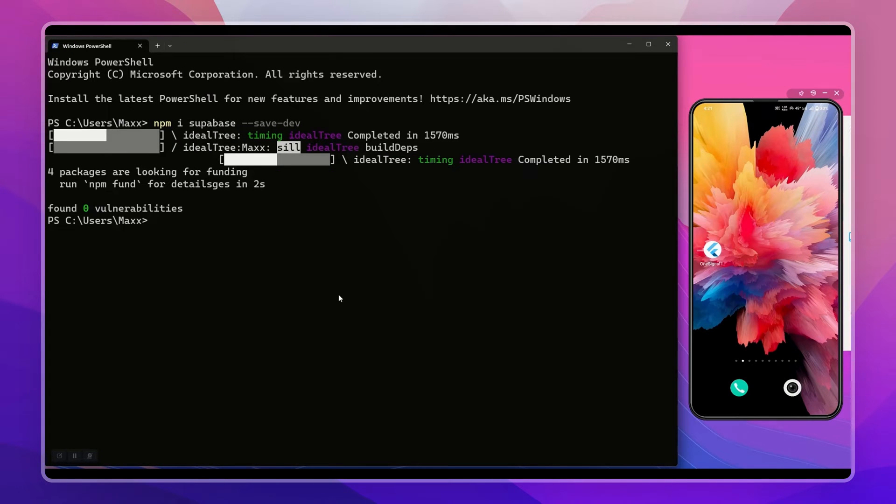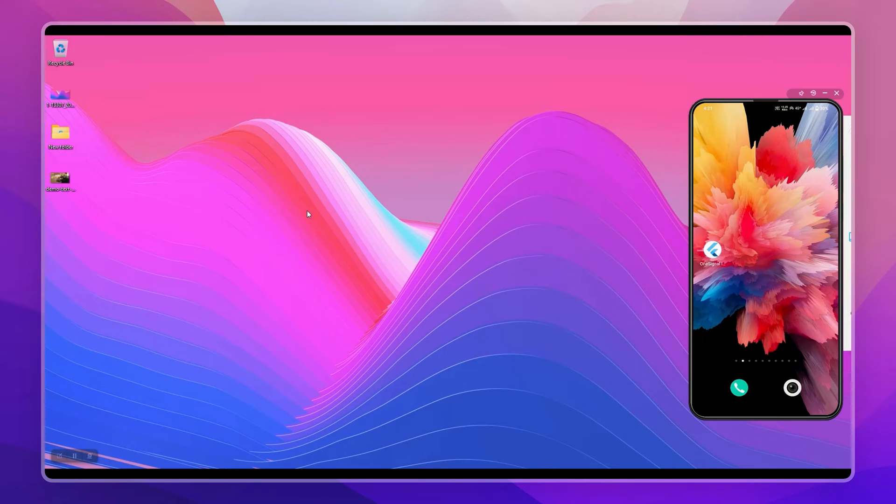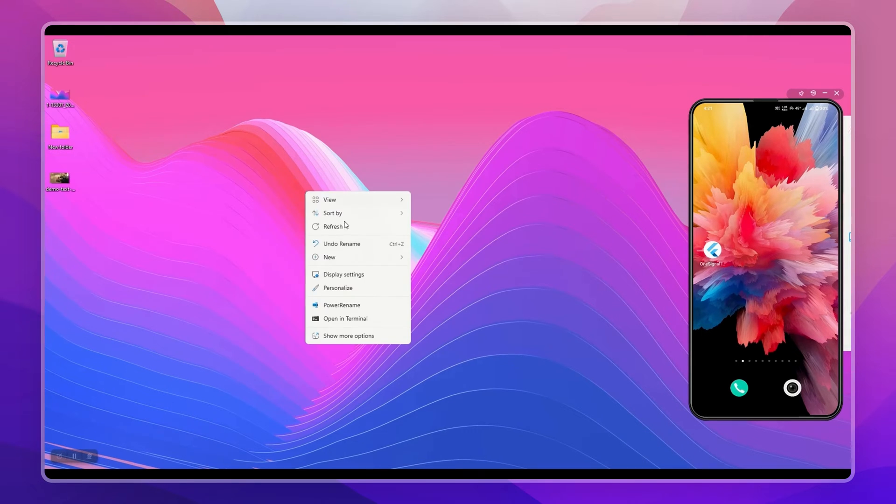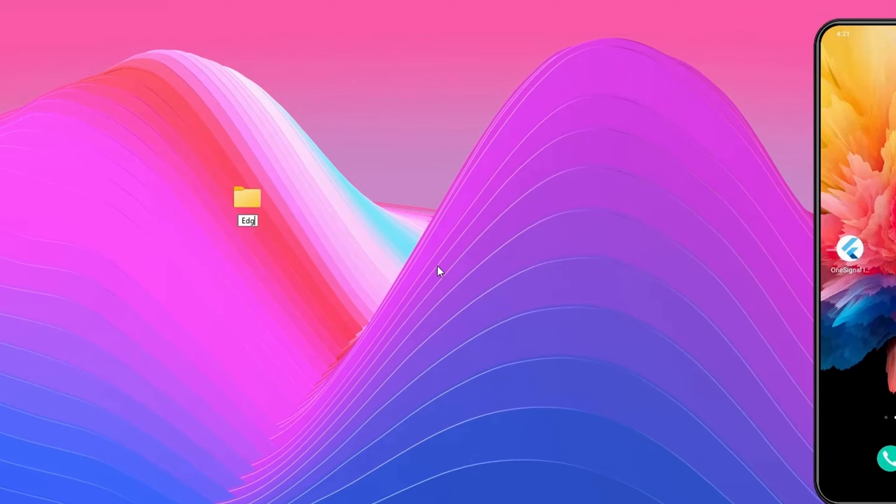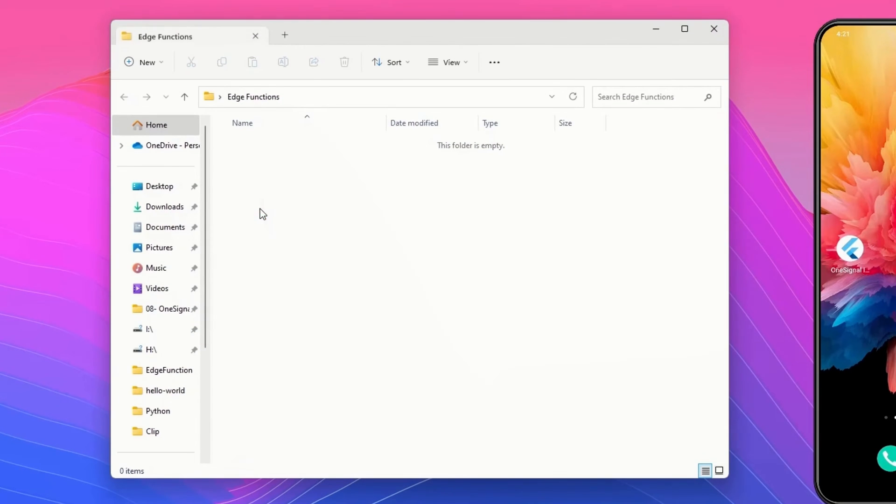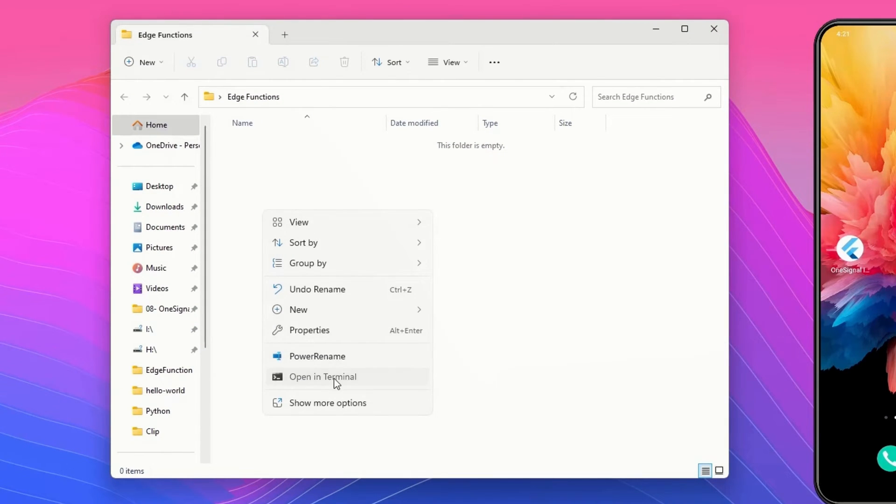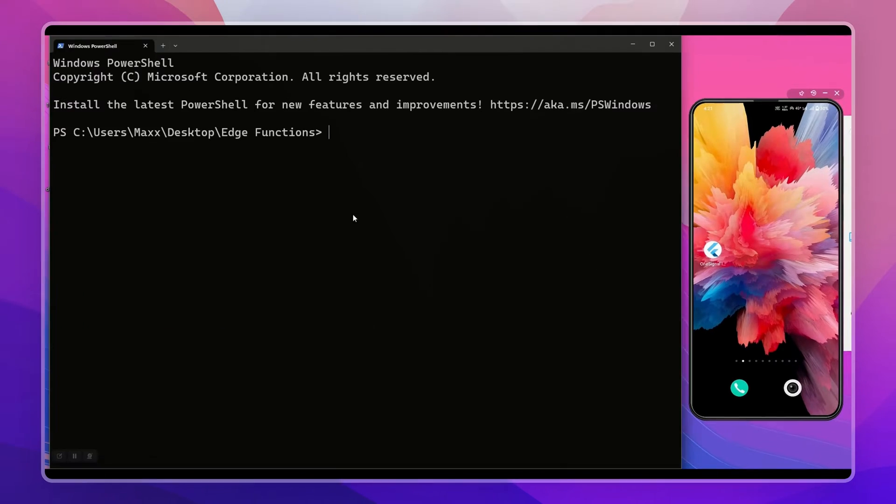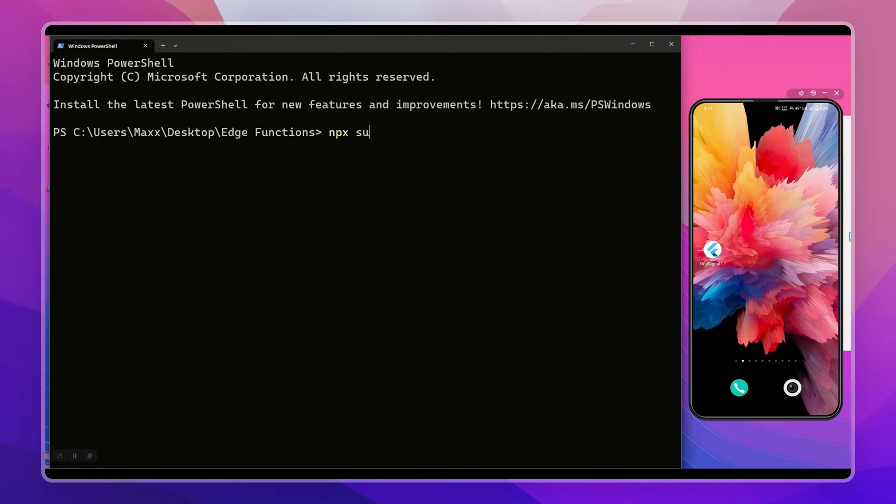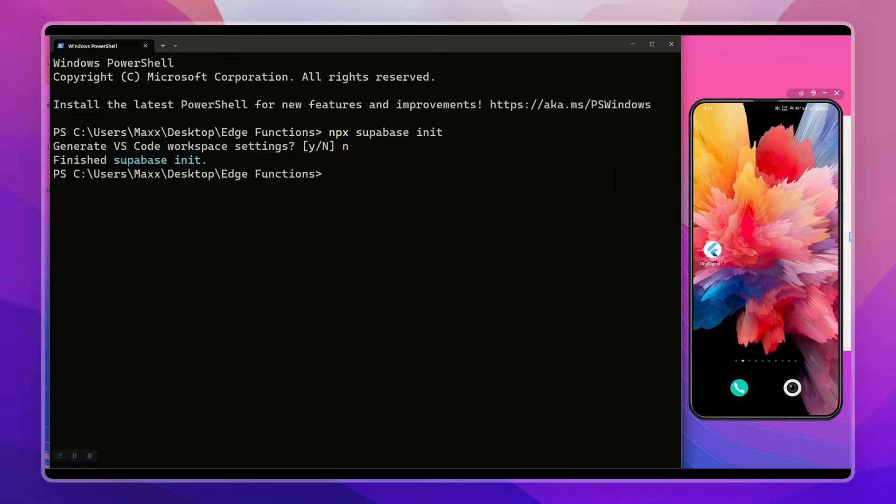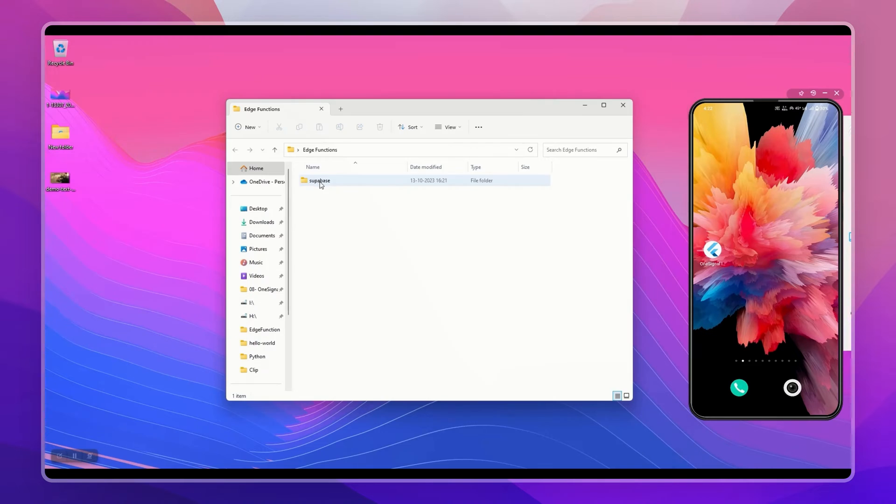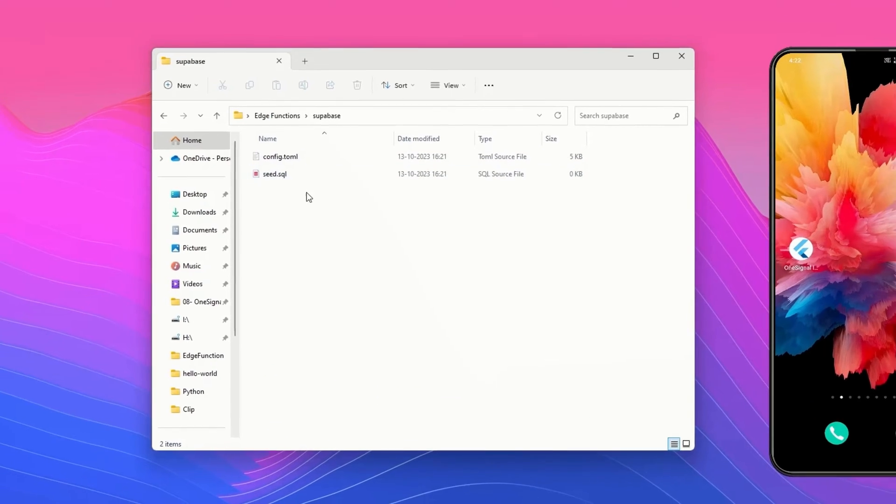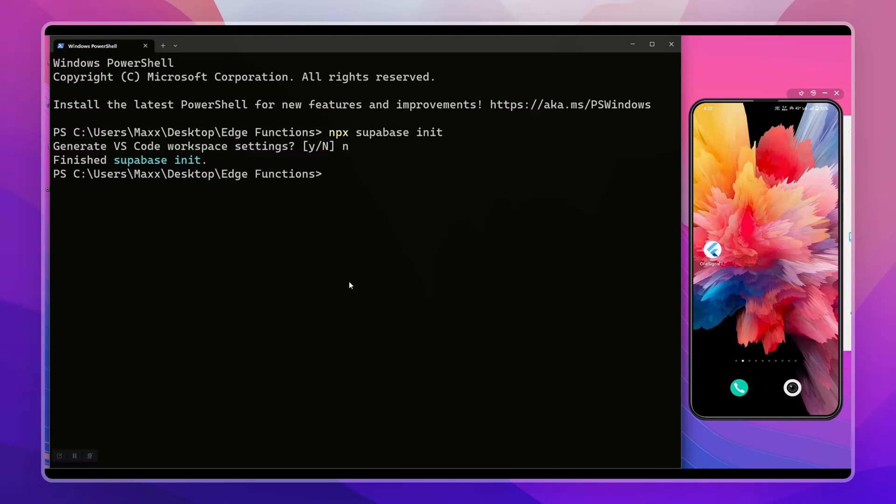Let's create a project for our Supabase Edge Function. Let me create a directory at my desktop - it's Edge Function. Now let's open terminal in this directory. Let's run npx supabase init. It will create a directory here.